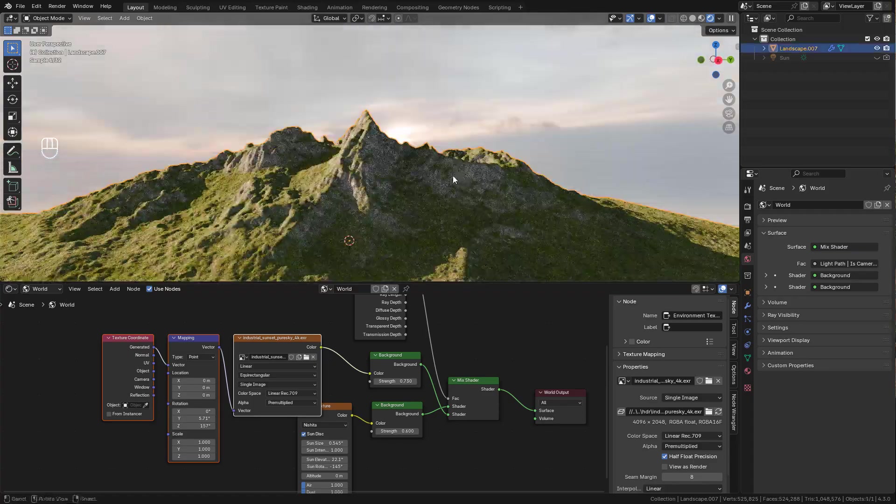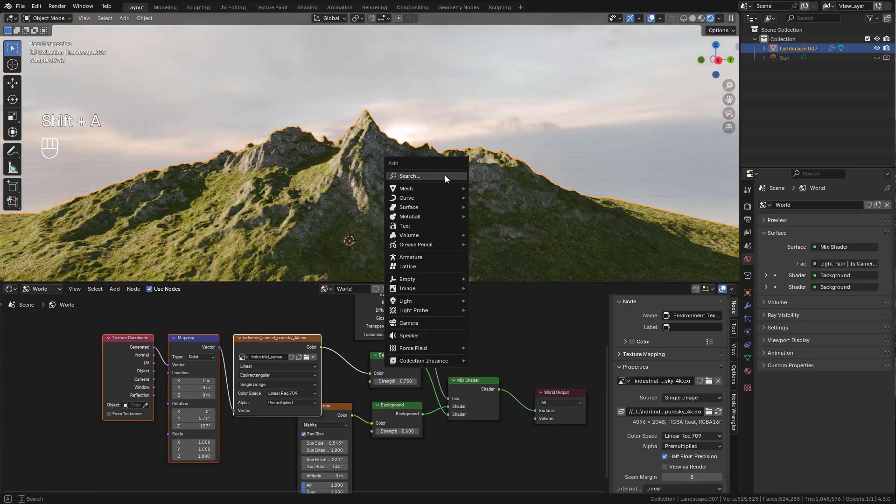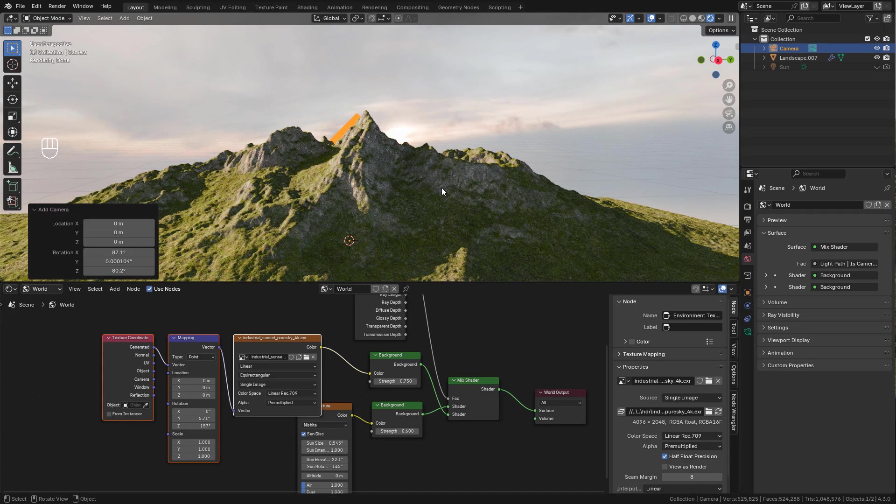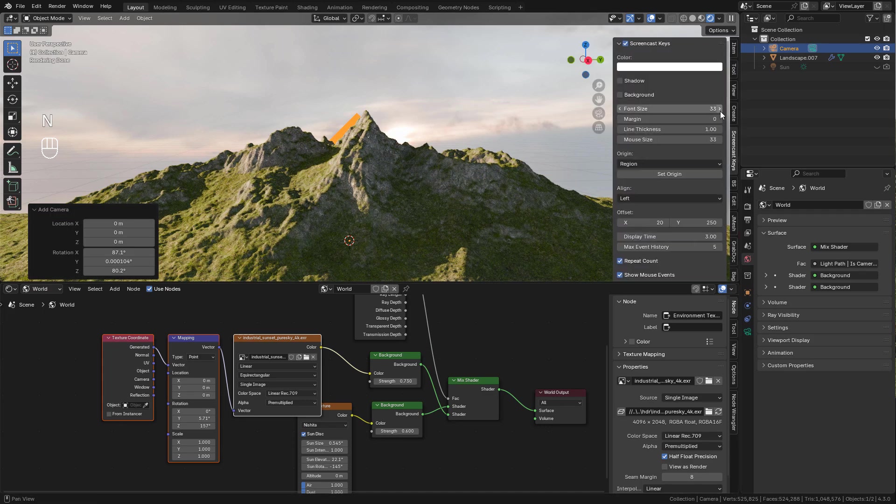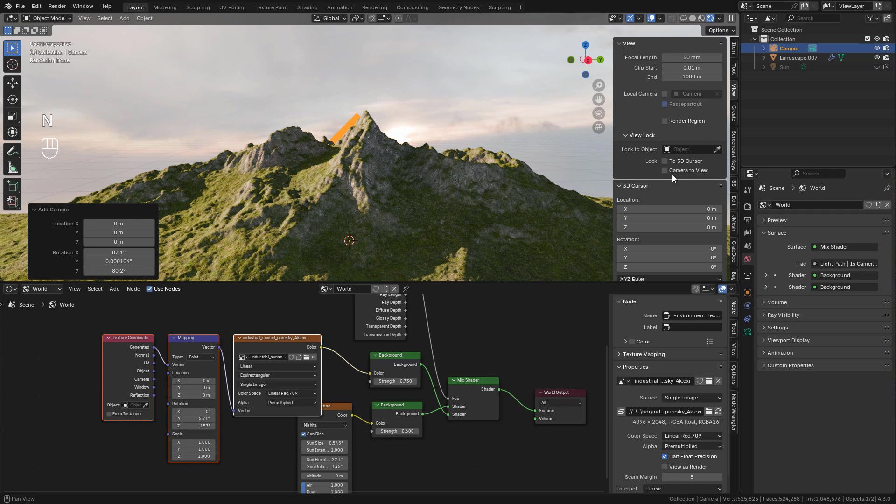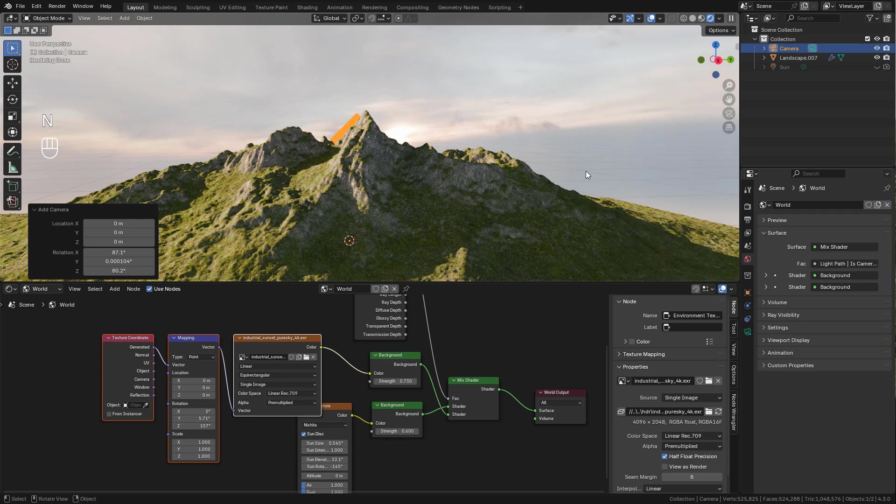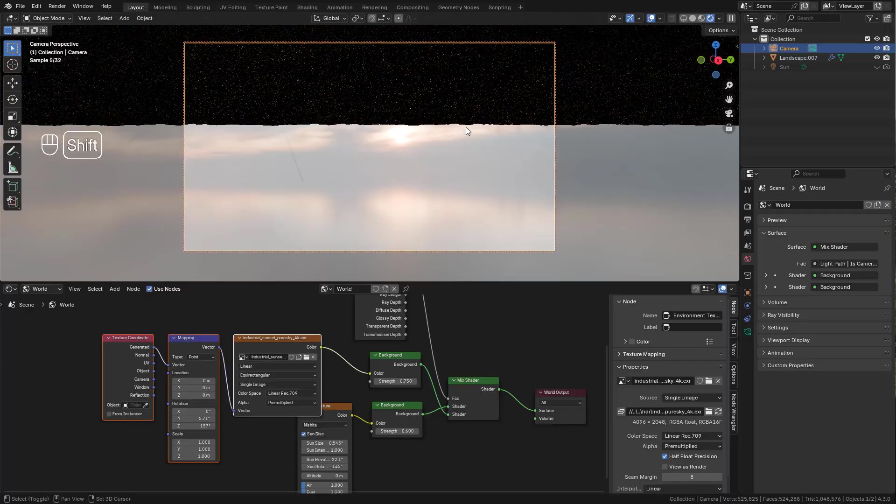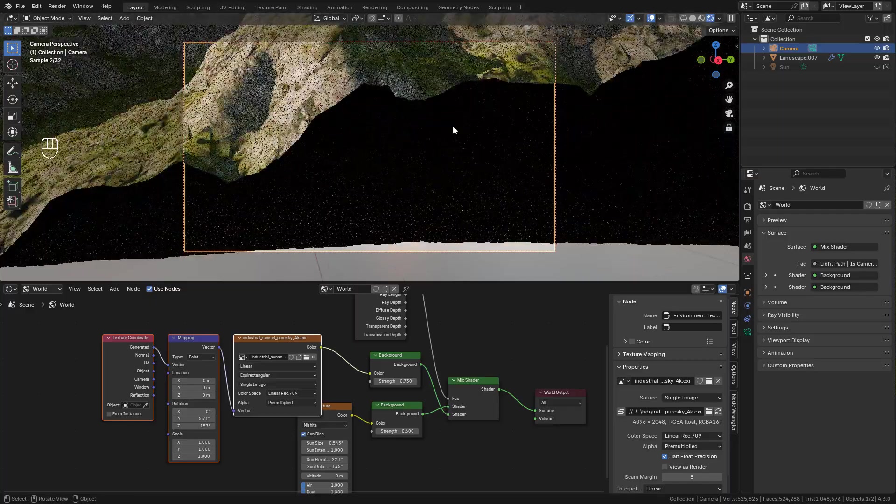Now we can add a camera. Press N, and here in View enable Camera to View so we can move in camera view. And now I can find the angle for my render.